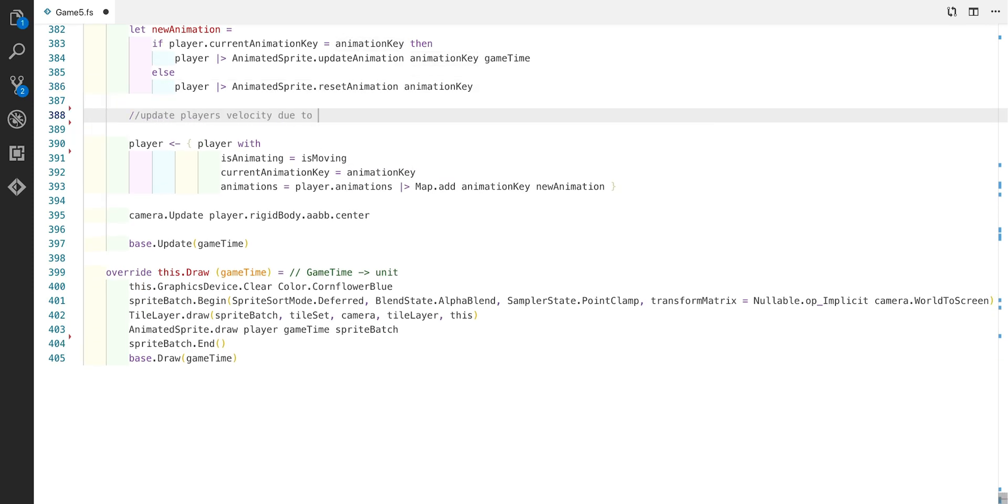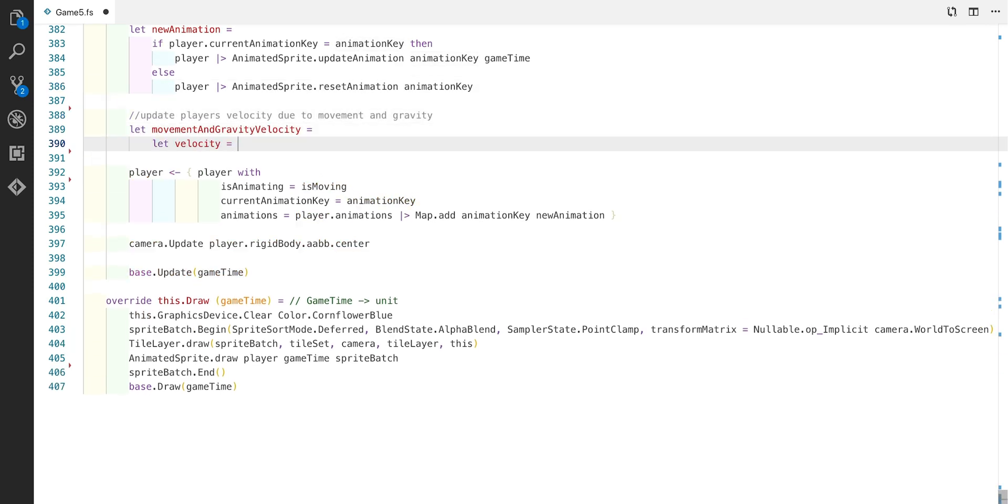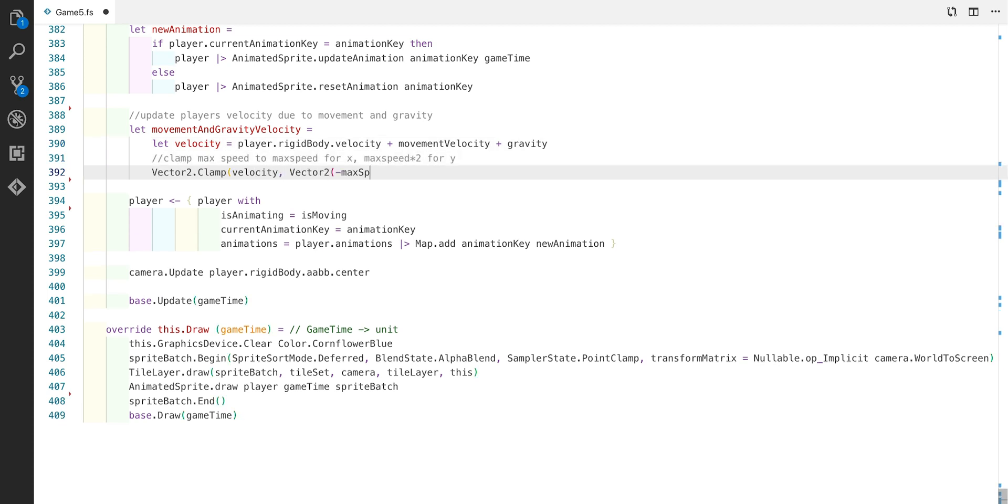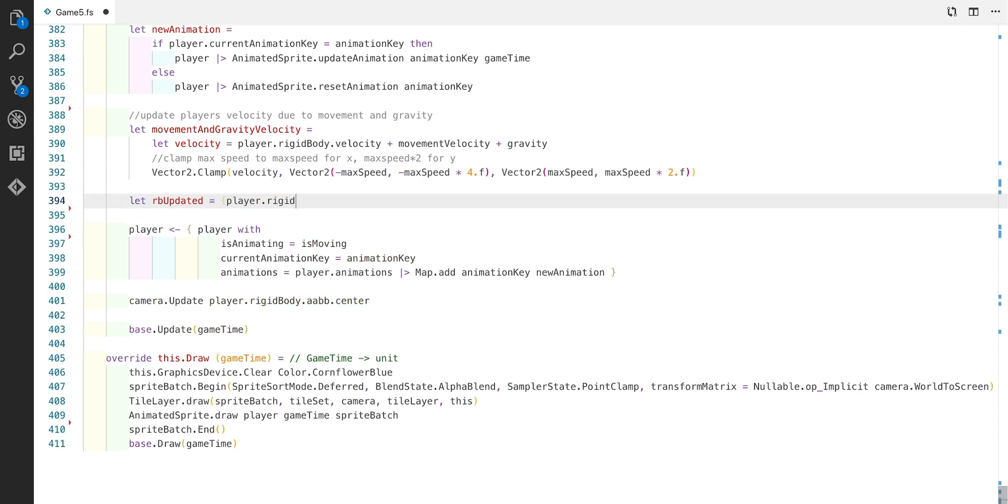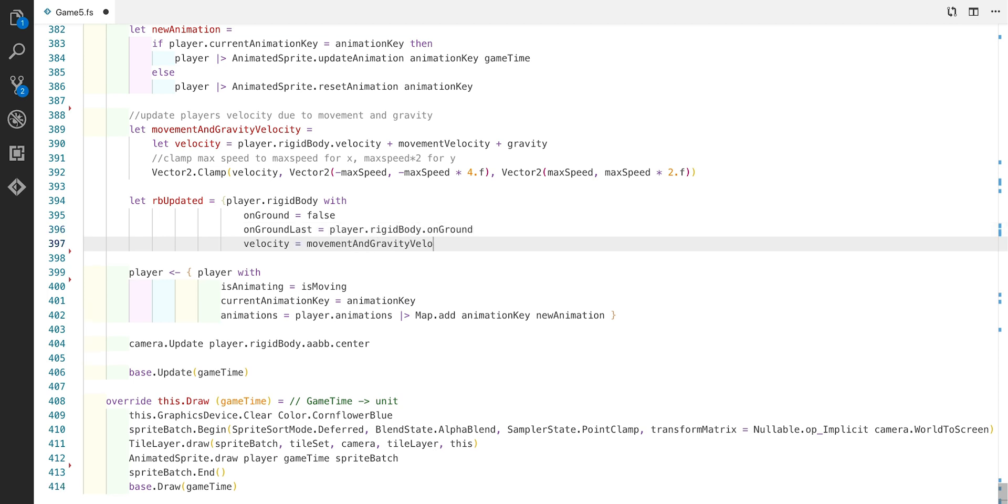I'm just going to do a binding called DT which is the total seconds because we use this quite a lot. Now we're going to calculate the player's velocity due to movement and gravity. To do this we simply add the movement velocity with the gravity. We also define a clamp function to make sure they're not going too fast in the X or Y axis. We use four times for the jump axis and two times for the Y the fall and gravity axis. Next we'll create a copy of the rigidbody for the player. We'll reset the ground and on ground last and set the velocity to the one we just calculated.